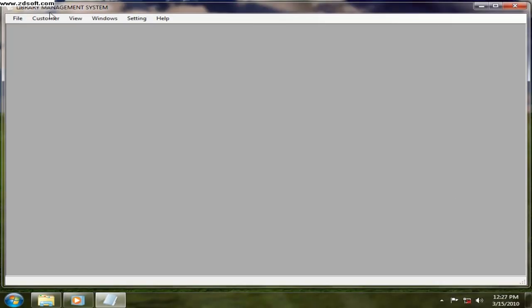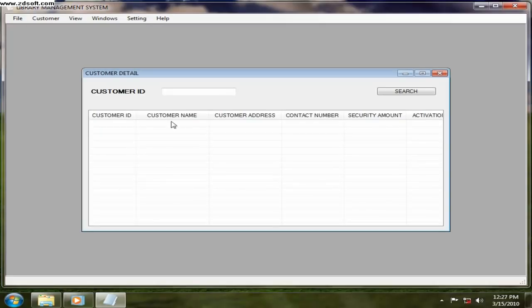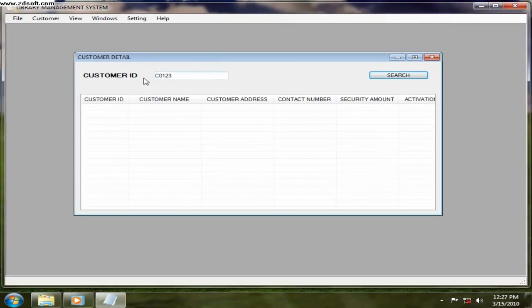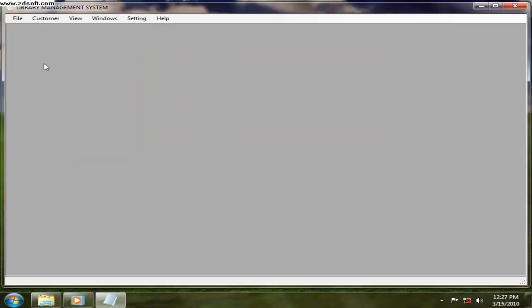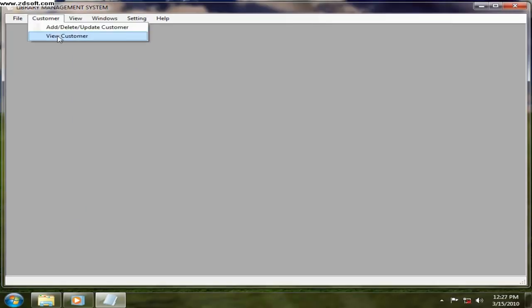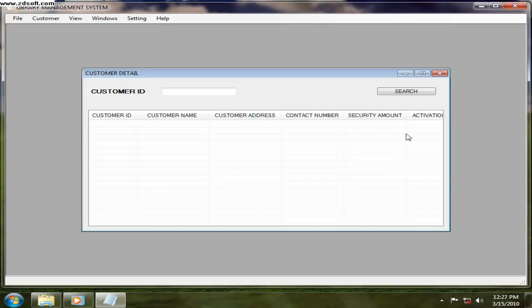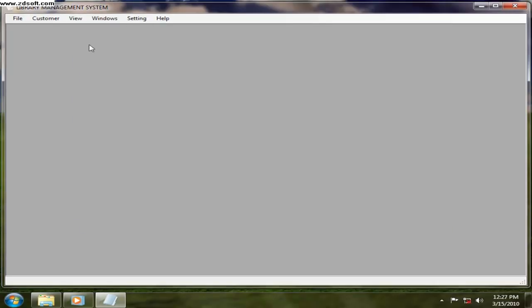You want to view all the customers, just click on view customer. Customer ID you have to enter. That is the one you want to search. So that is how you are going to search the customer. This customer does not exist. So you can just go on those things.